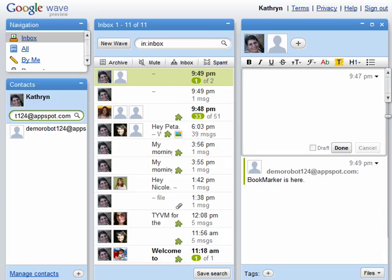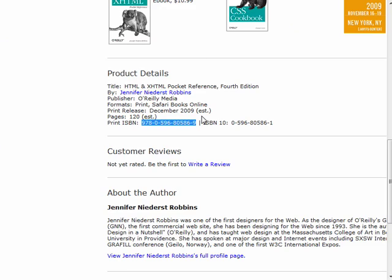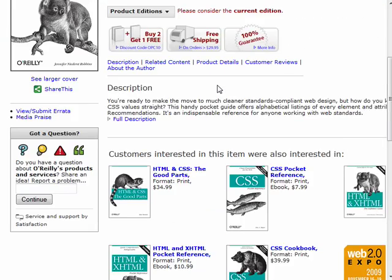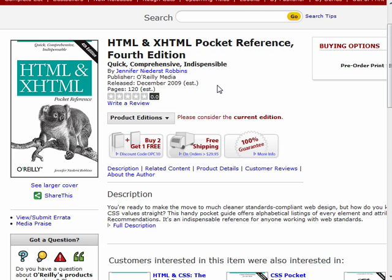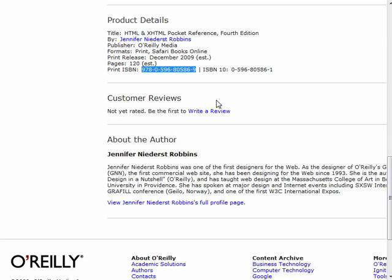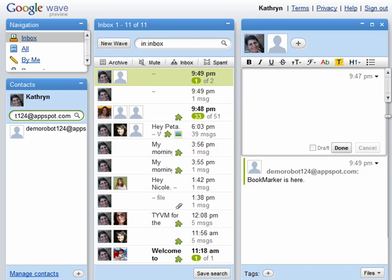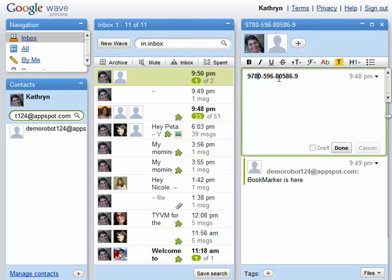Now I'm going to go to O'Reilly because it only works with O'Reilly items. Here's an HTML and XHTML book pocket reference. I'm going to grab that ISBN — it only works with the 13-digit ISBN with the punctuation stripped out — so I'm putting that in and stripping out the punctuation.